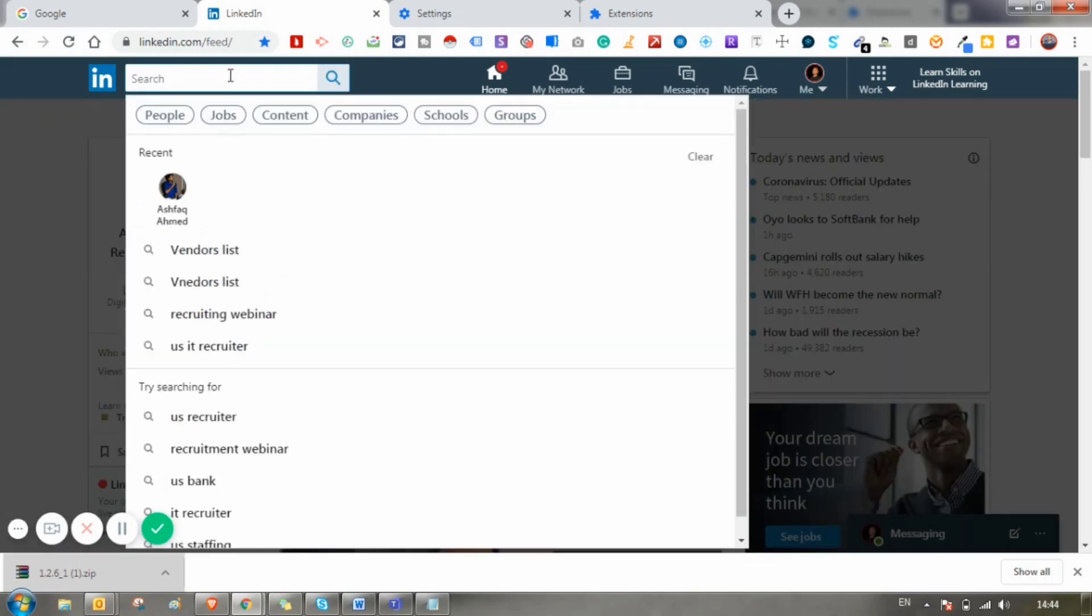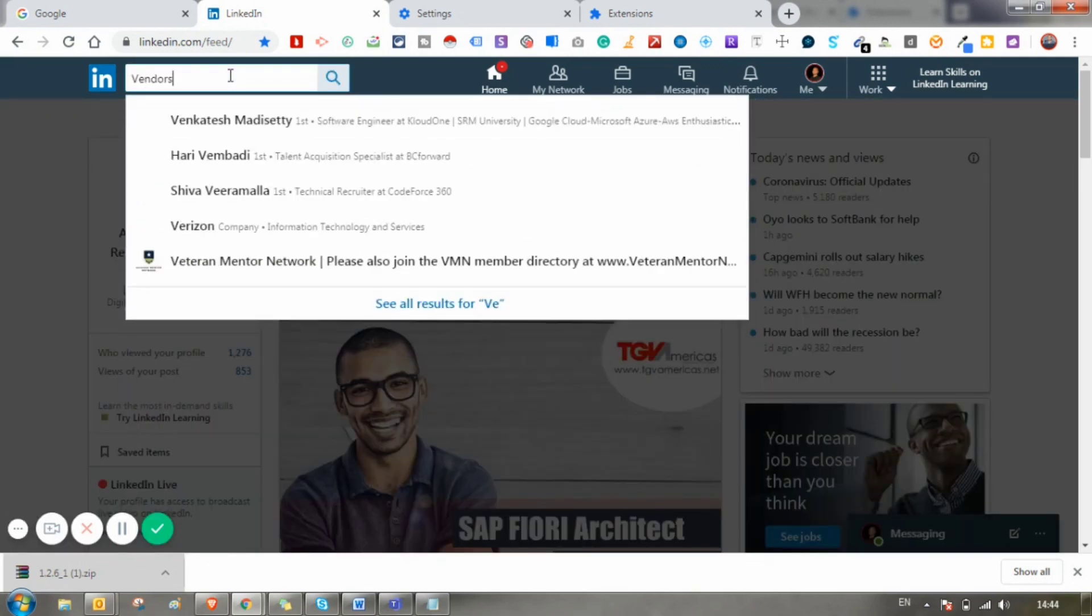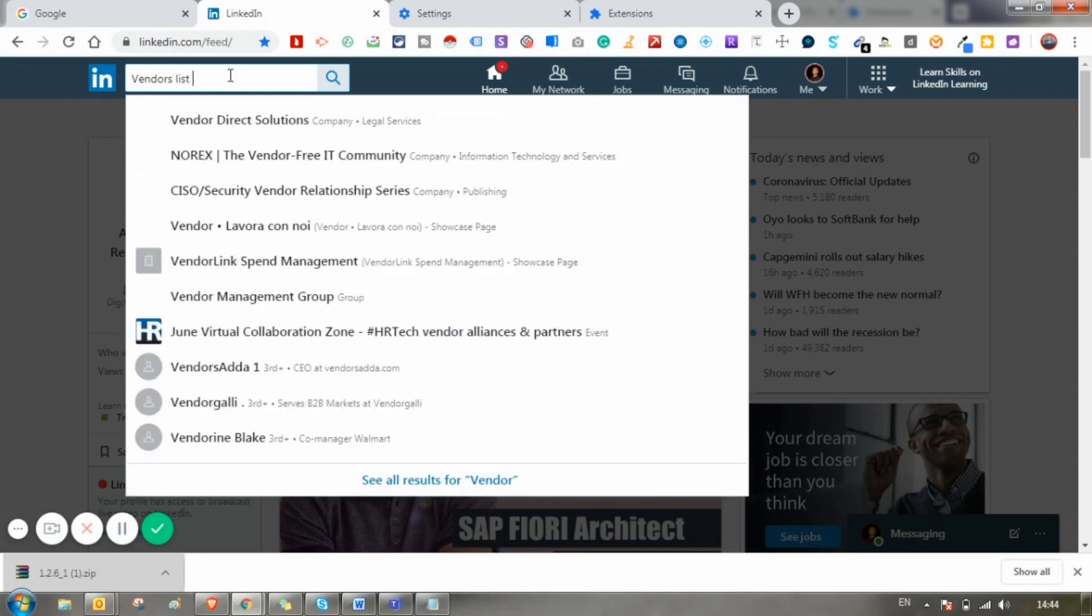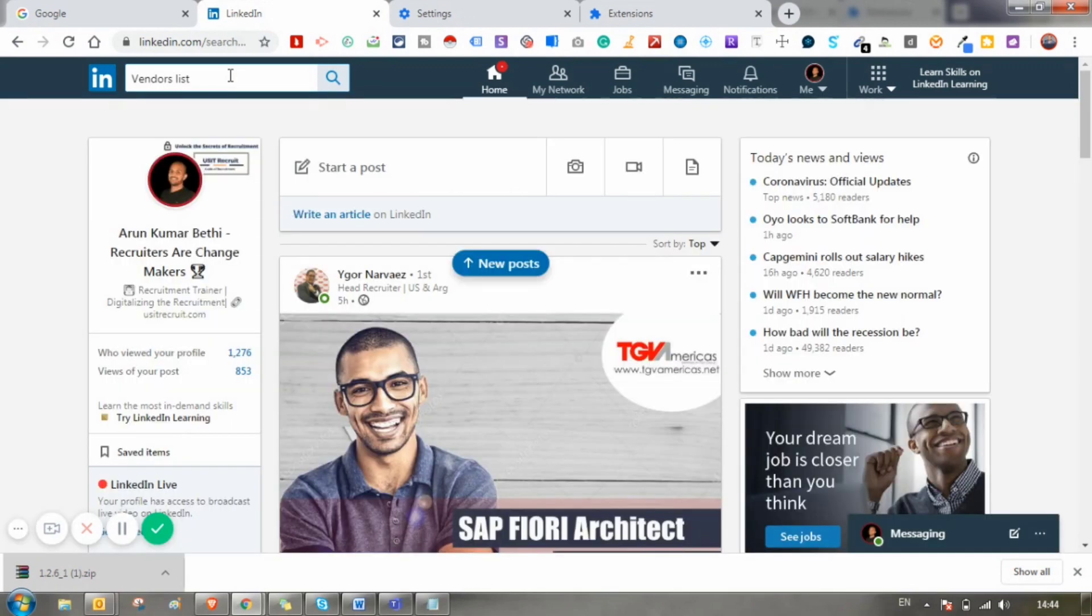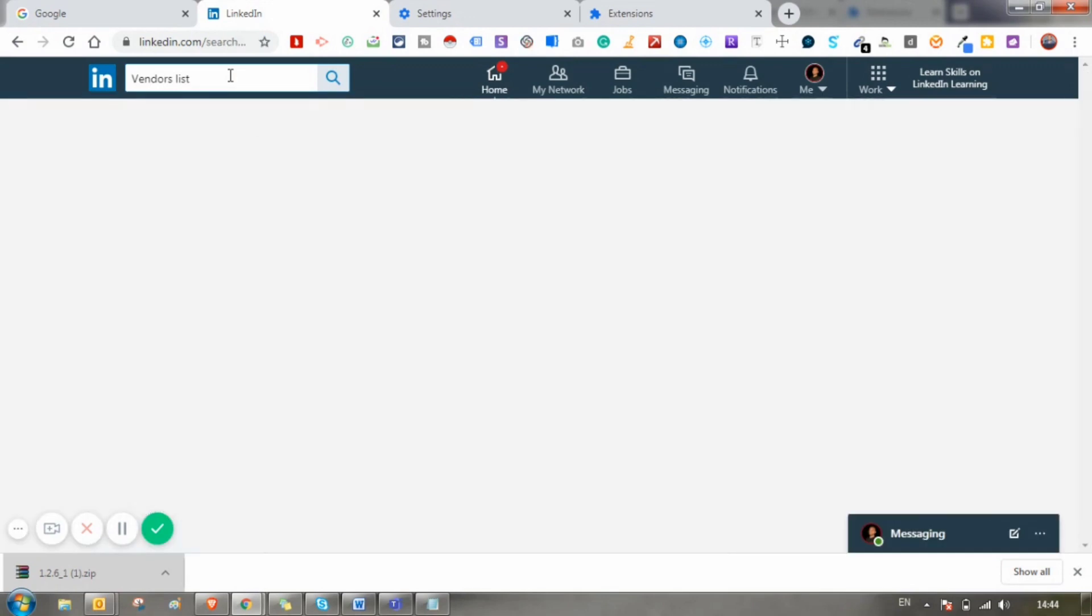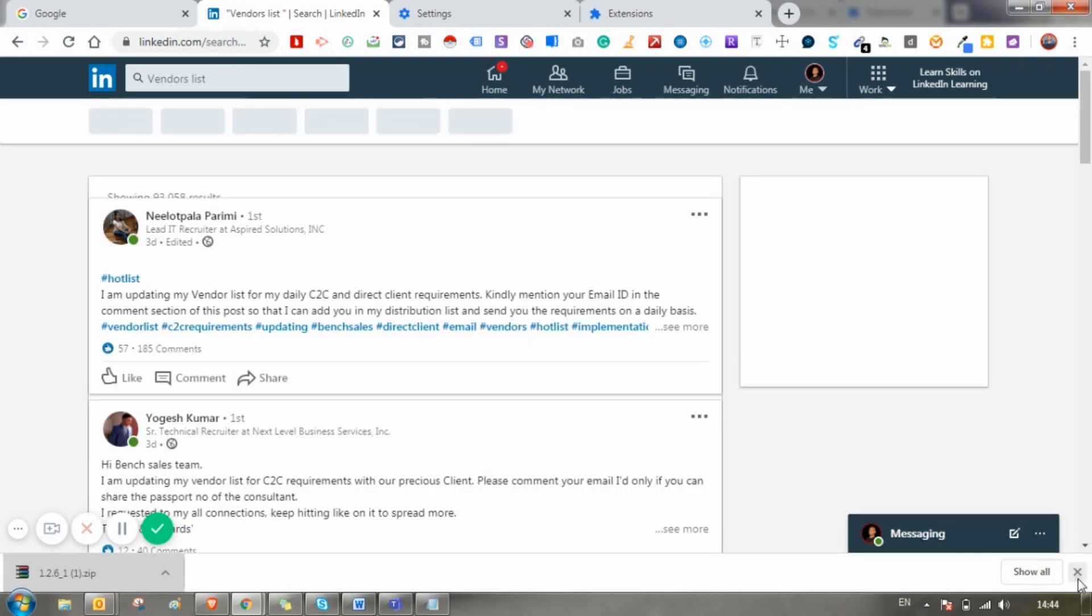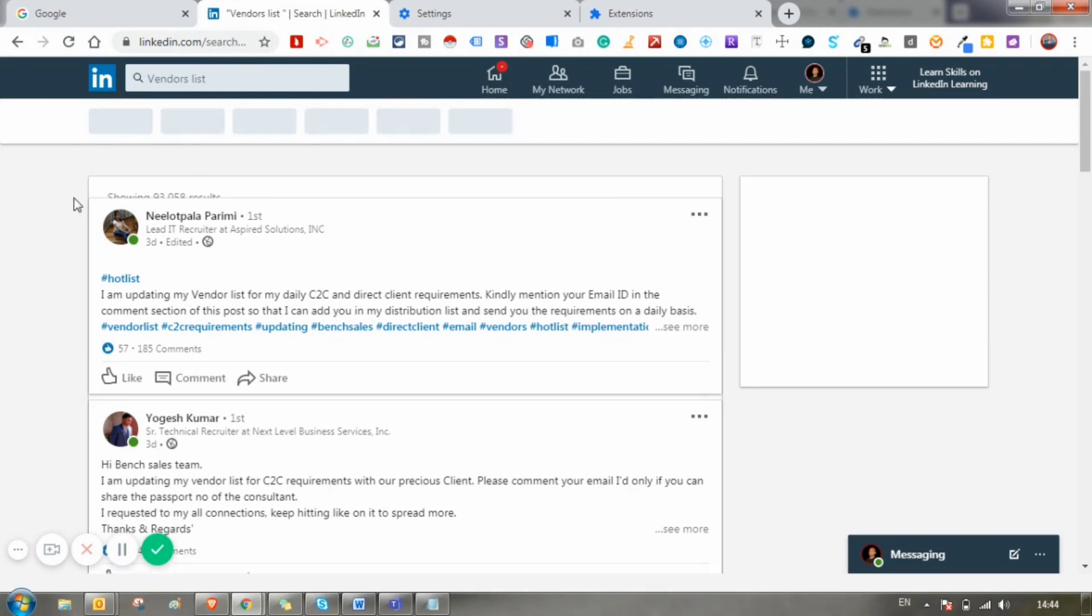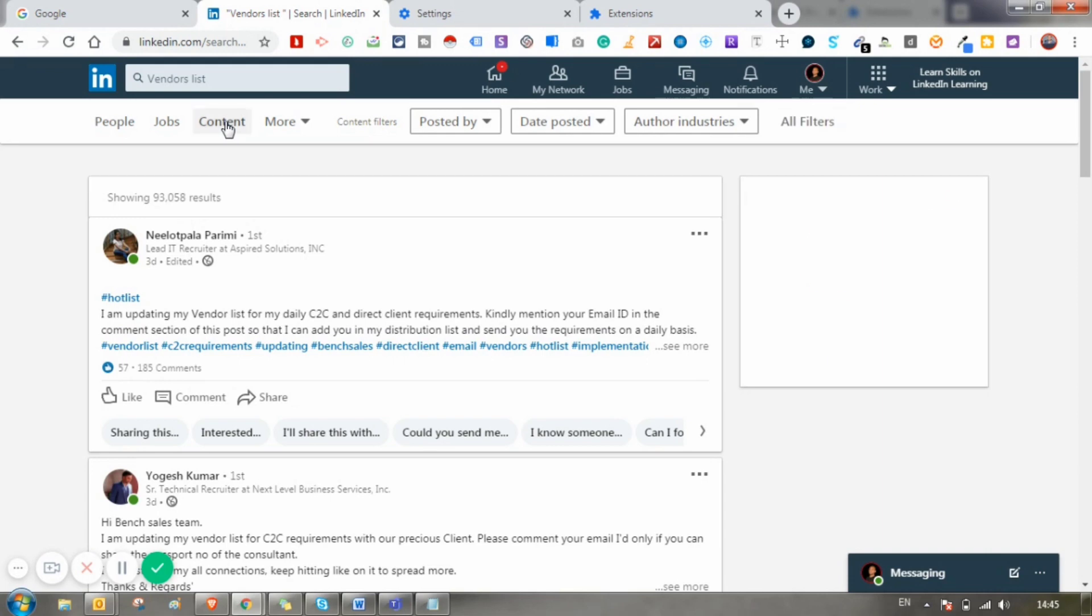Let's check how to download the vendors list using this Chrome extension. Type vendor list in the search bar and hit enter, and select Content.